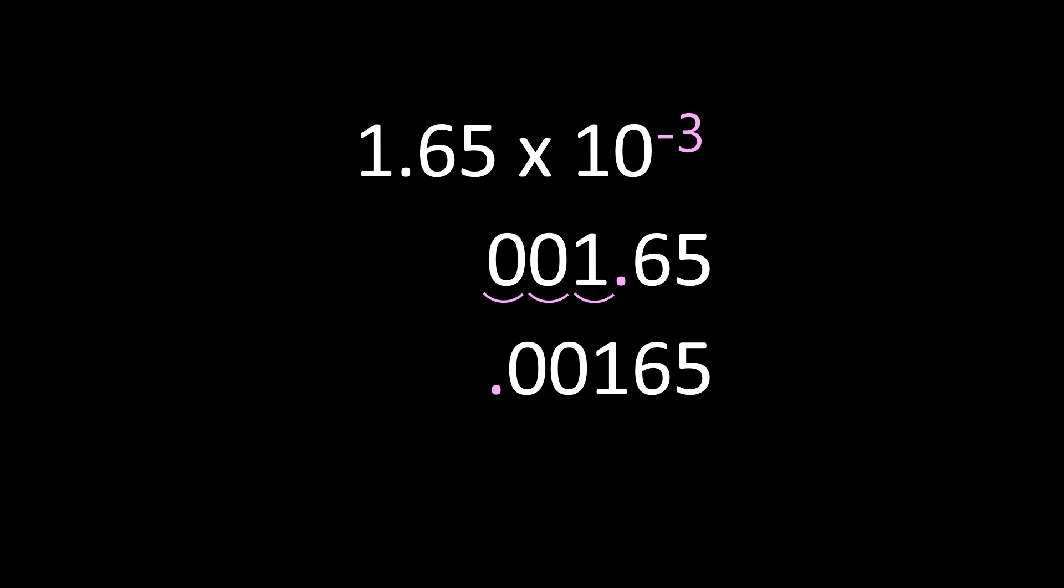To write this number in standard form, we also put a 0 in front of the decimal. Once we've placed that 0 in front of the decimal, this is our final answer.